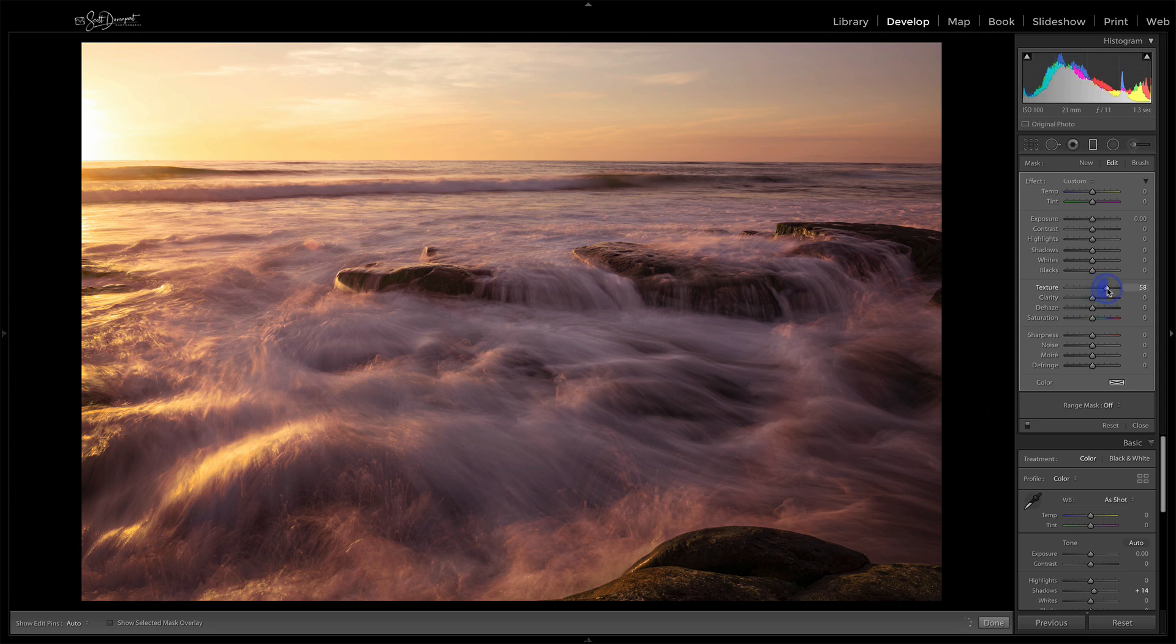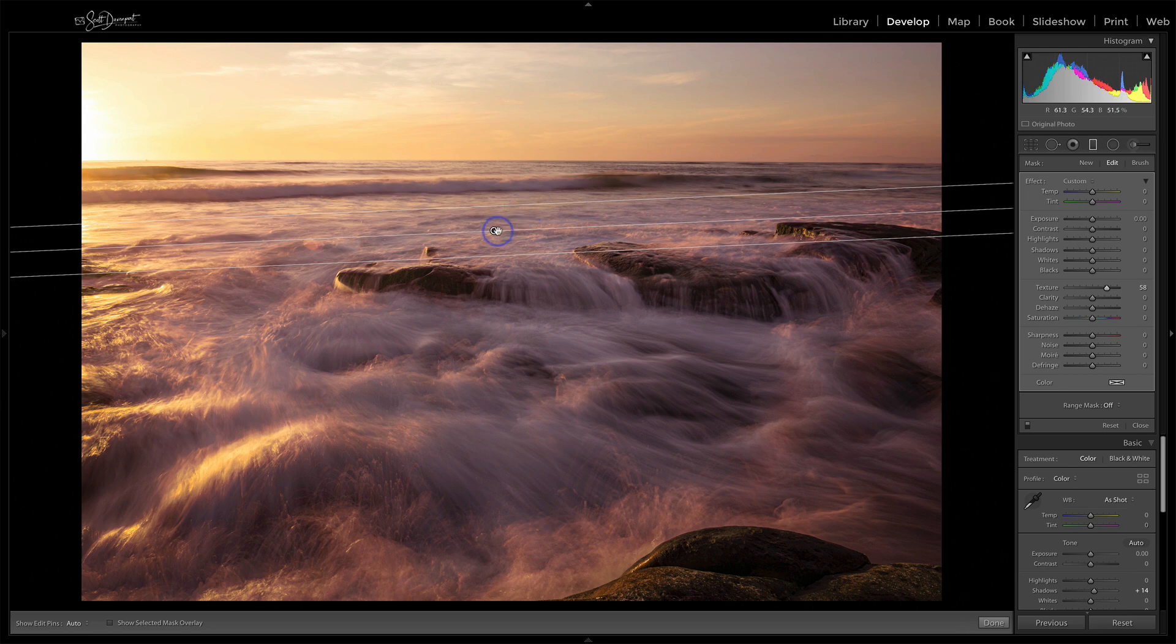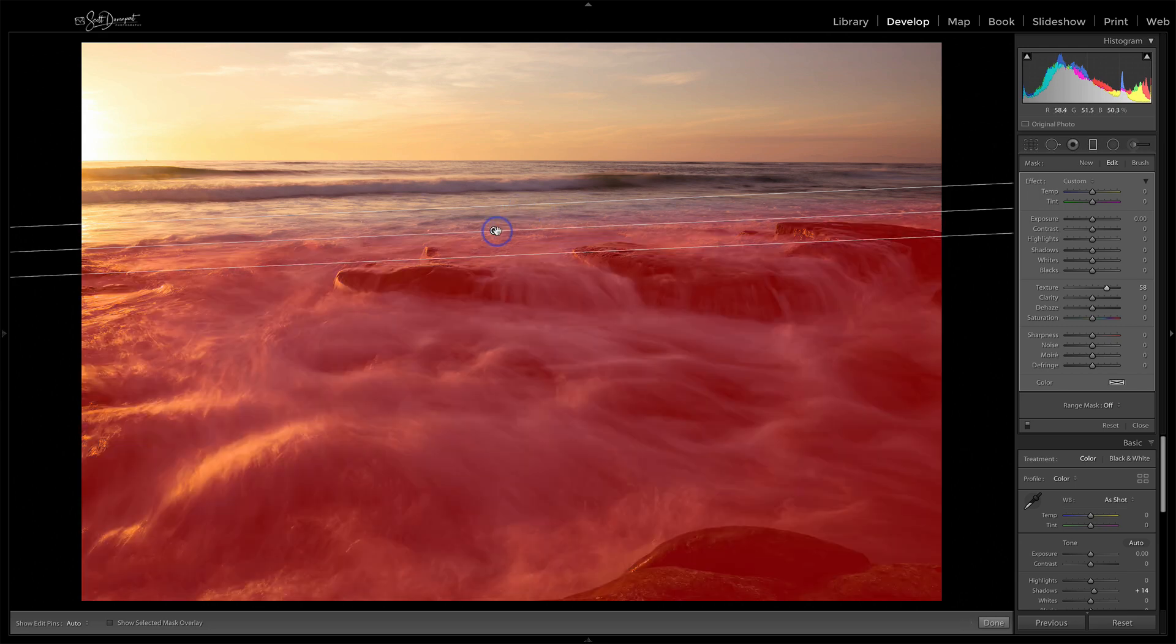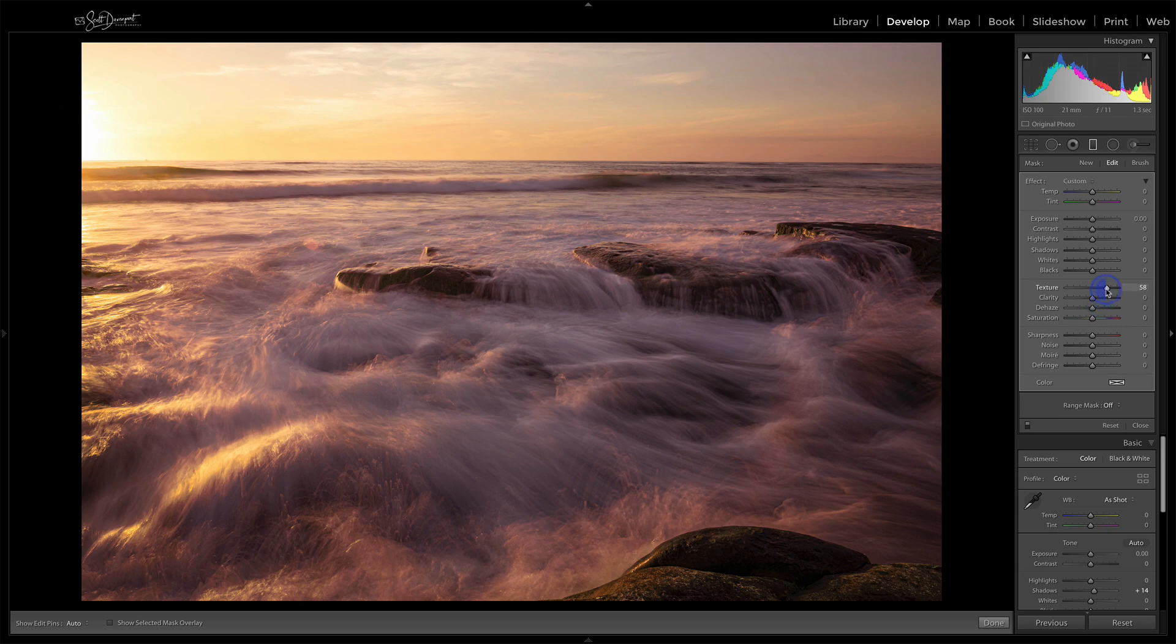And then as I adjust texture, I'm only affecting the lower part of the photo here. If I hover there for a minute, this is where I'm putting the texture on the photo. If I turn that off and on, notice the background's not changing, but the foreground is getting that nice pop.